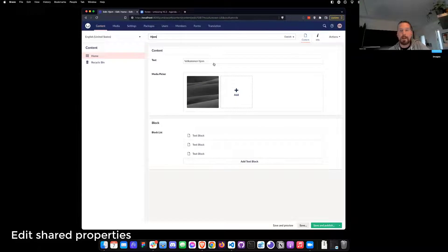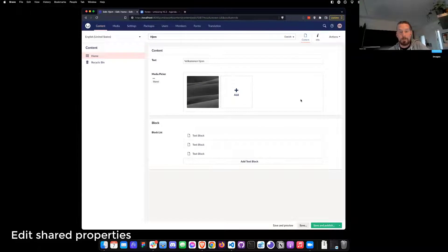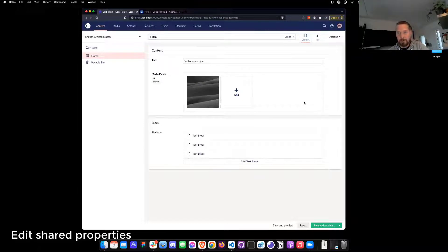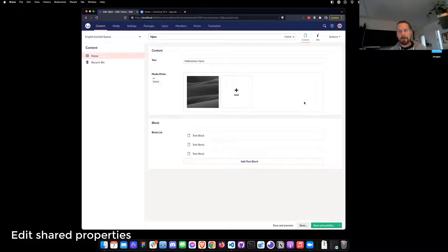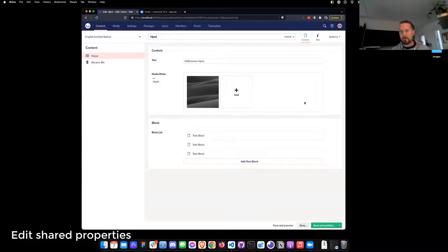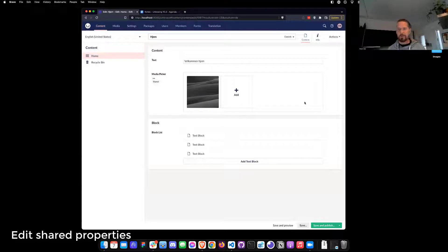Very nice. And I guess the really big improvement here is that previously, when you're using language variants, you could only edit shared properties or invariant properties on the default language, right? Exactly.